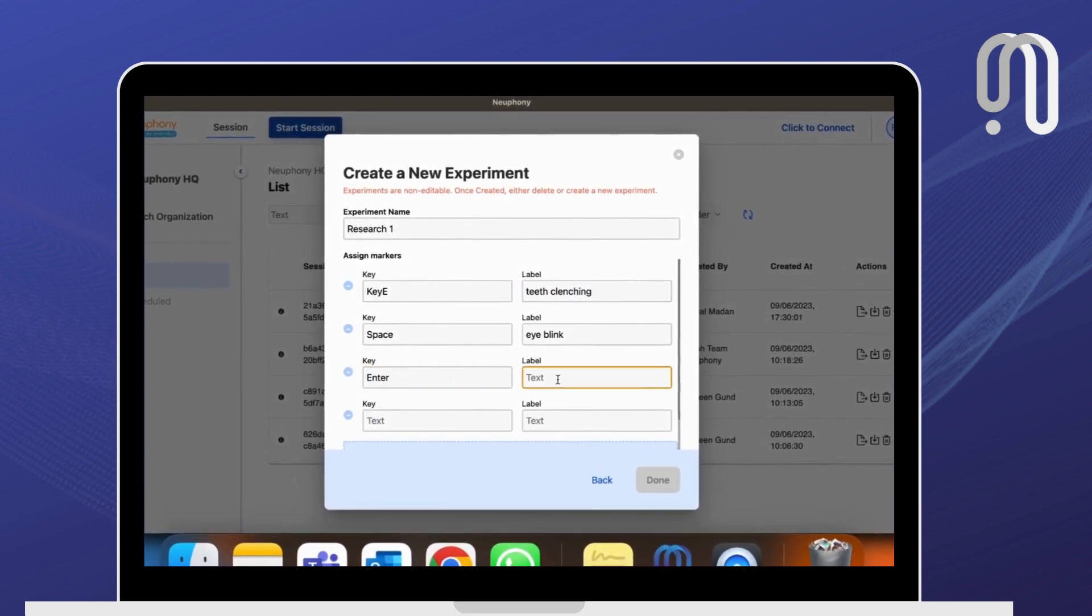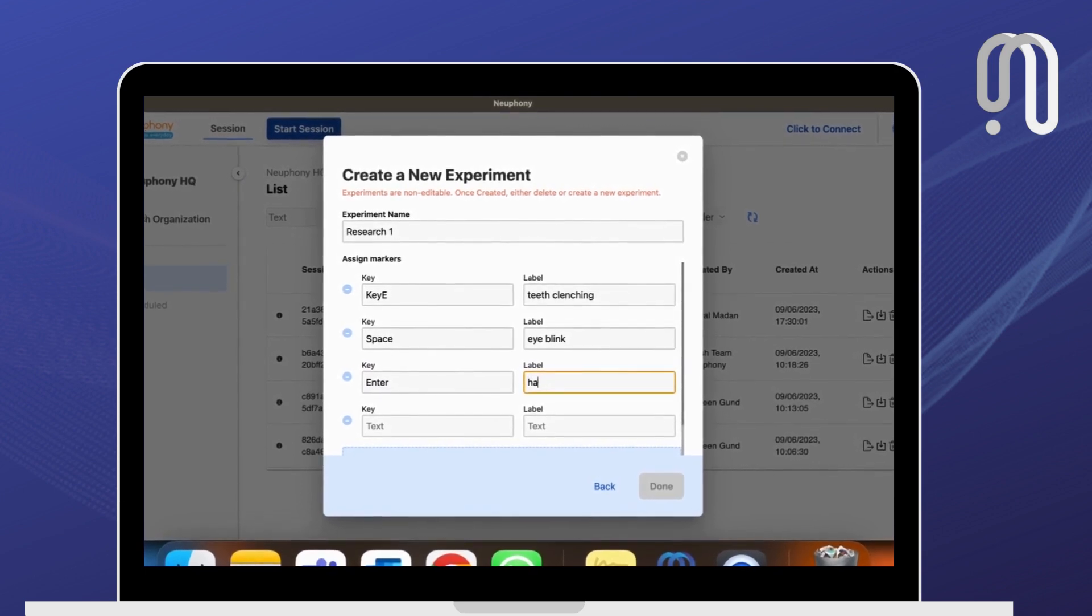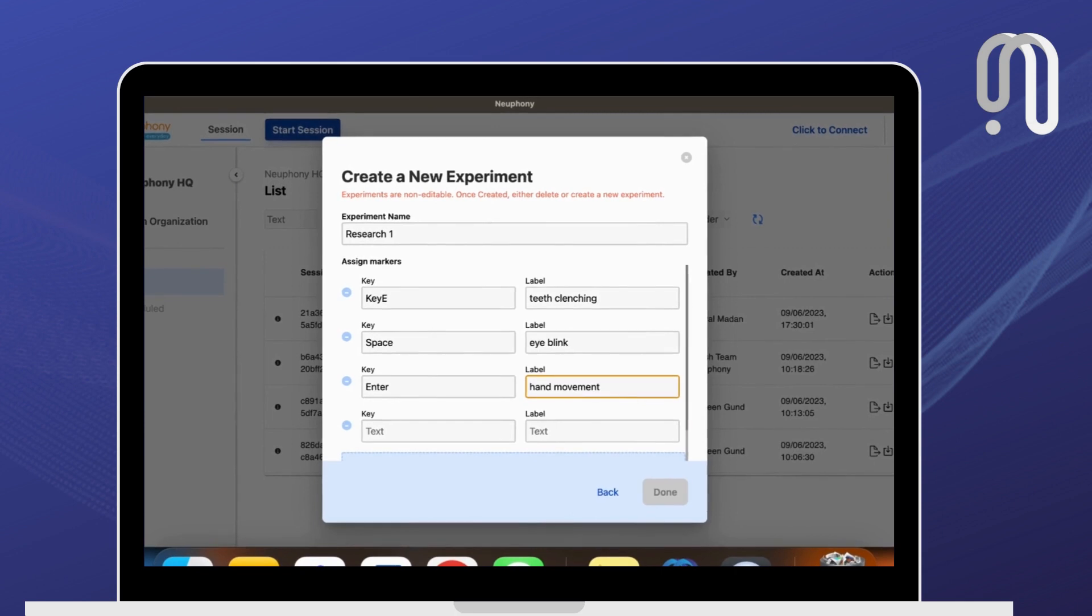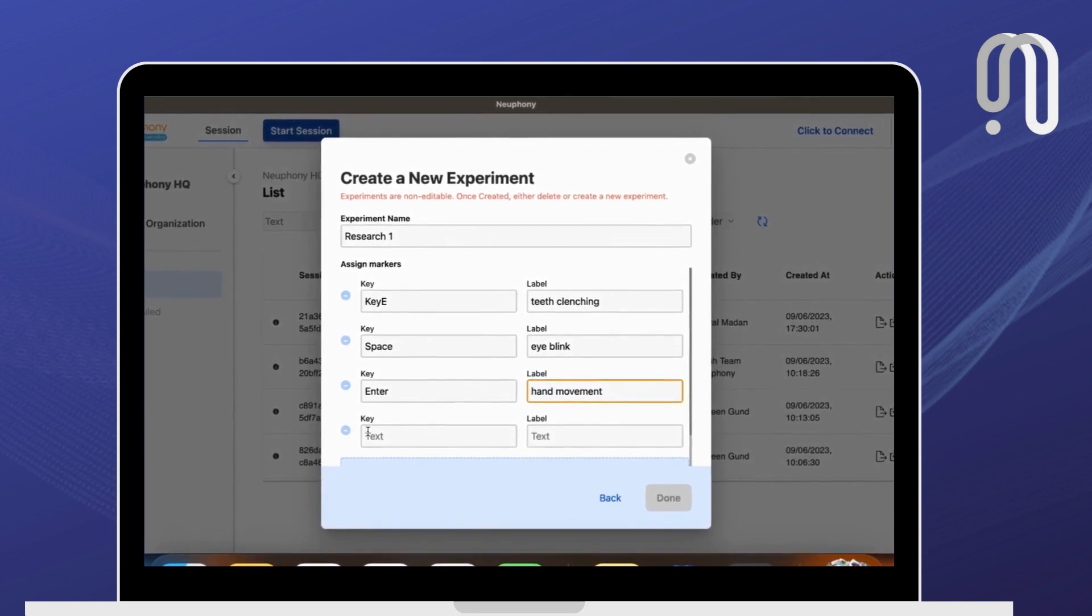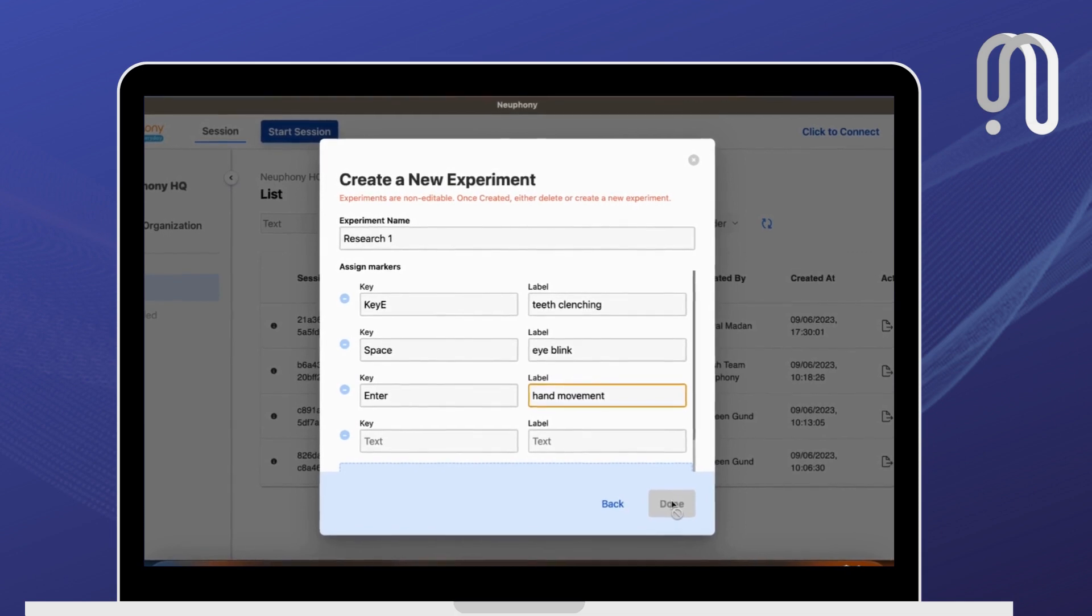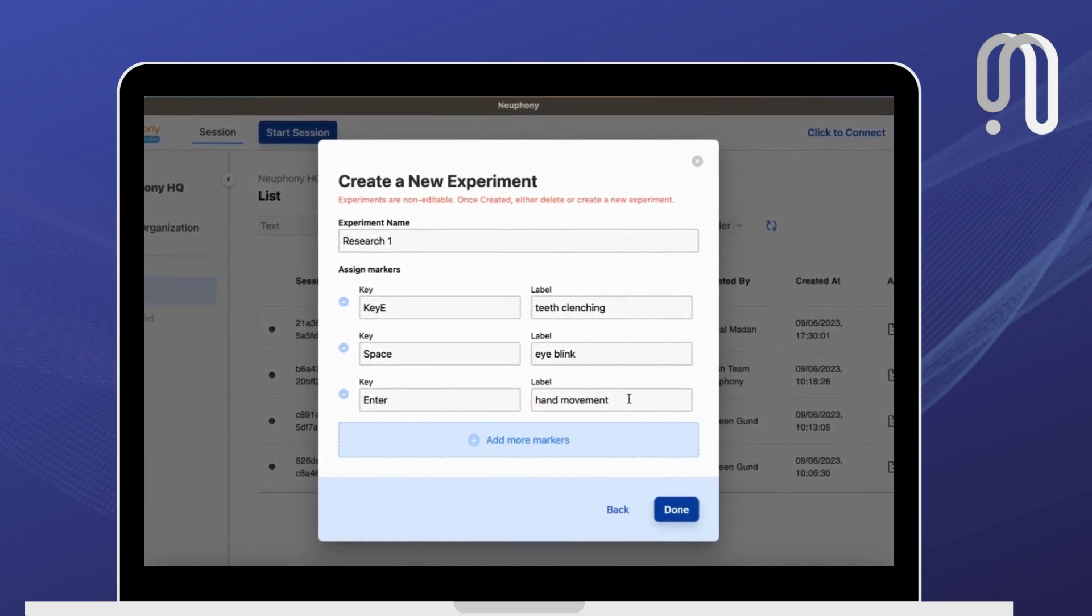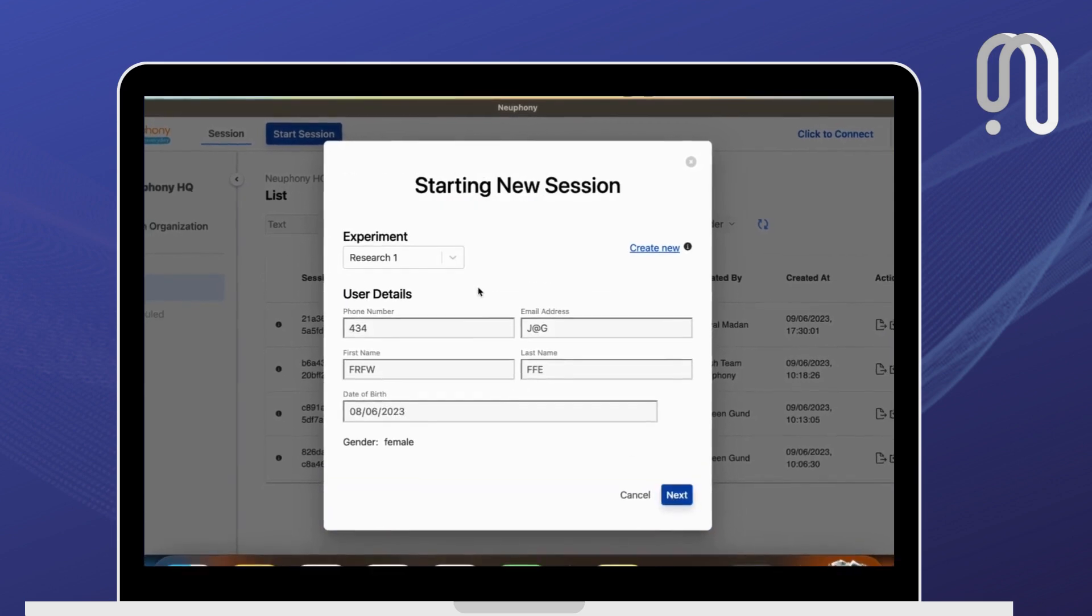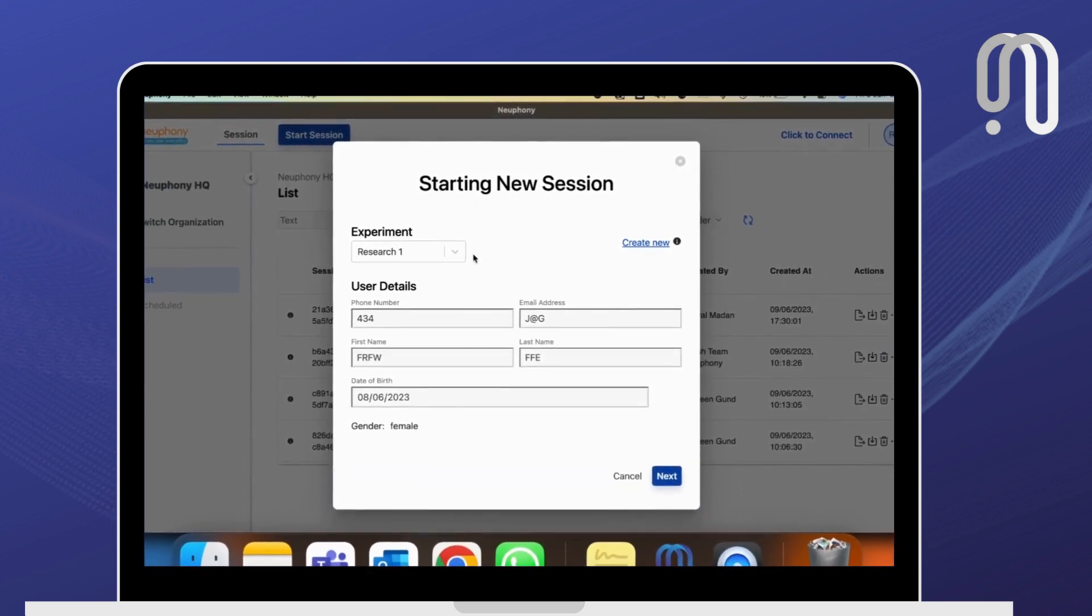Then choose the label that you want, maybe such as hand movement. If there is another key selected and it's empty, then you won't be able to move next. So what you have to do is remove it from here, and then you can select on the done button.